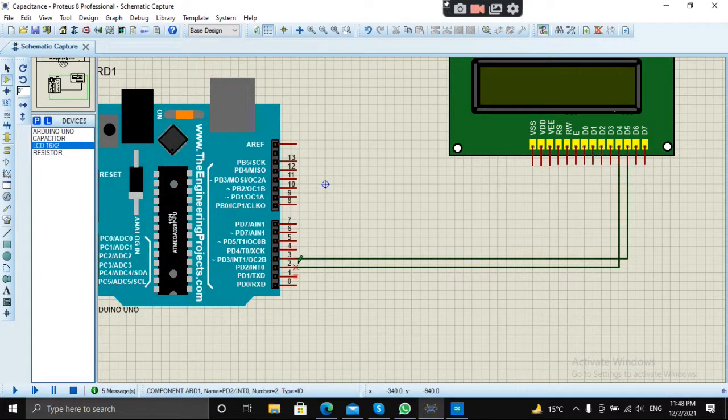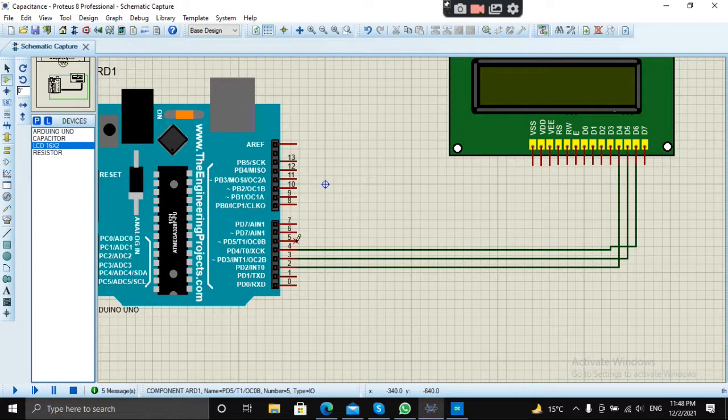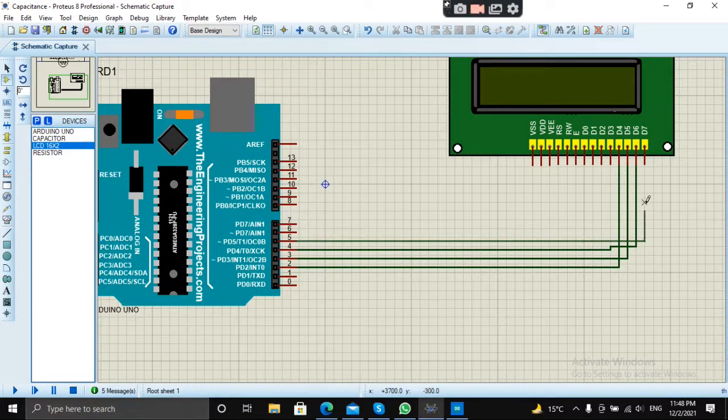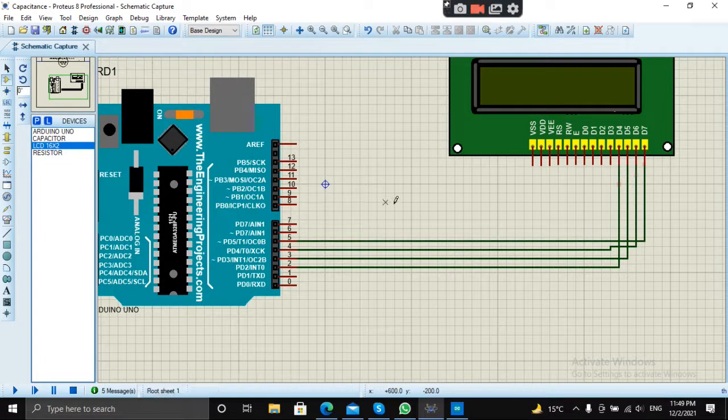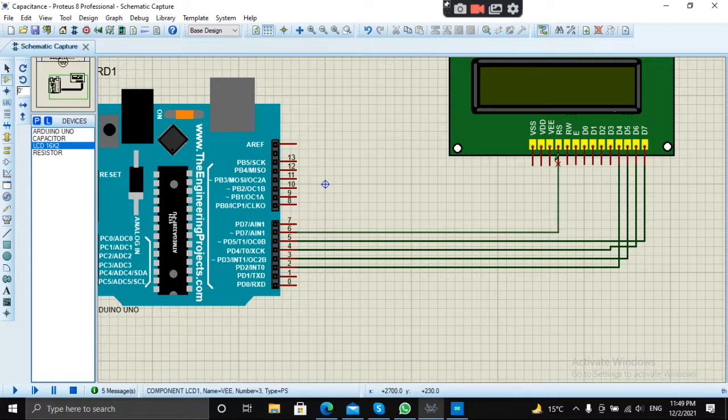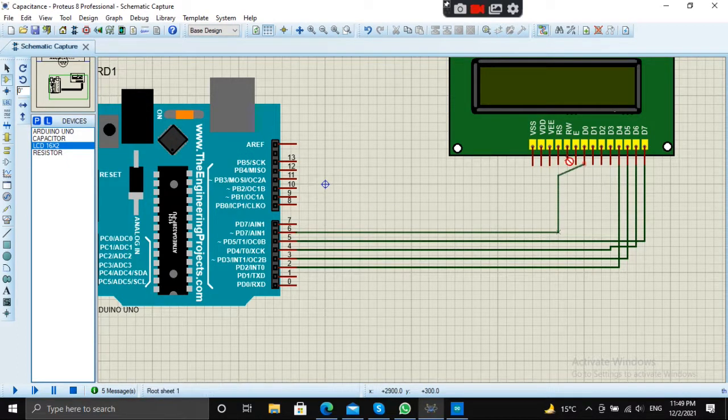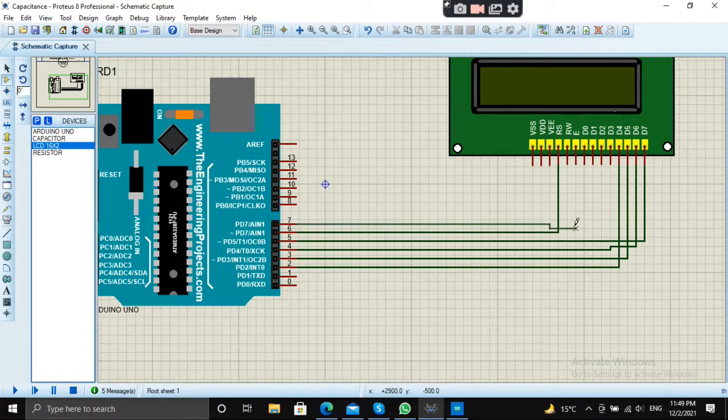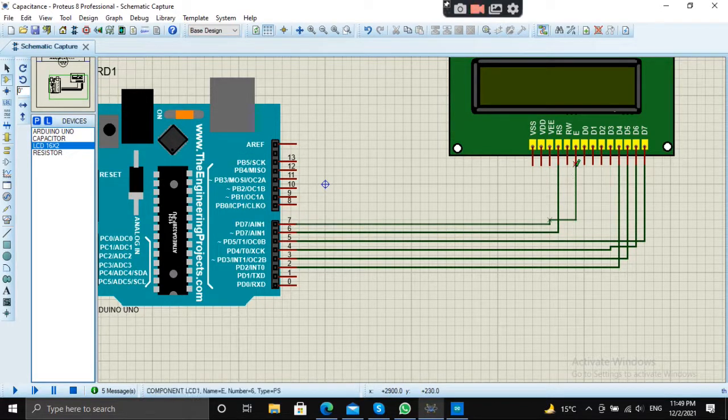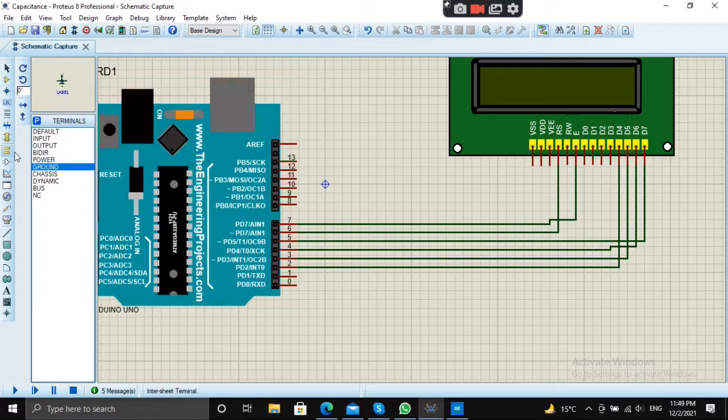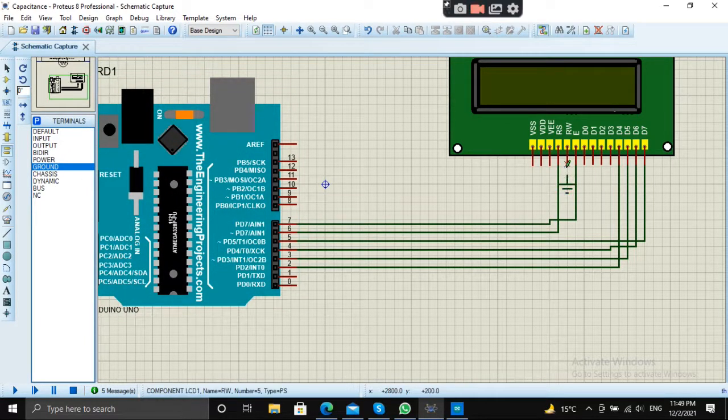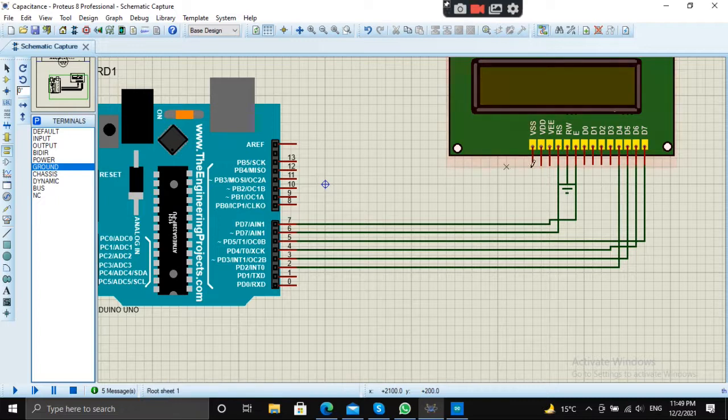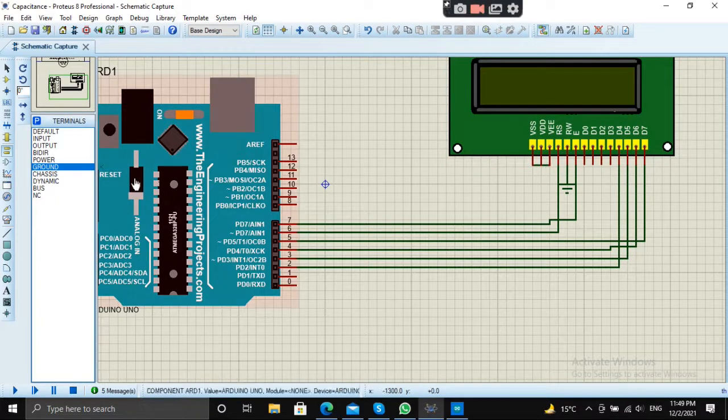Please watch the connections carefully so that you can understand properly. Pin number 6 to RS and pin number 7 to enable pin. Make it ground and make VSS and VE pin high.